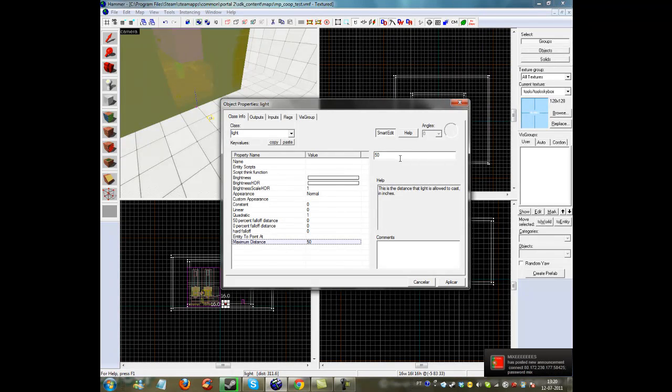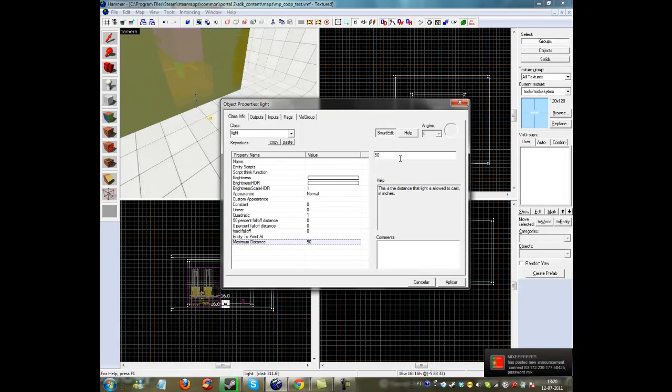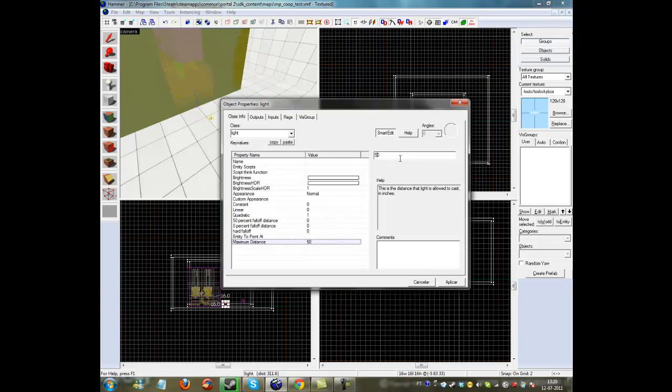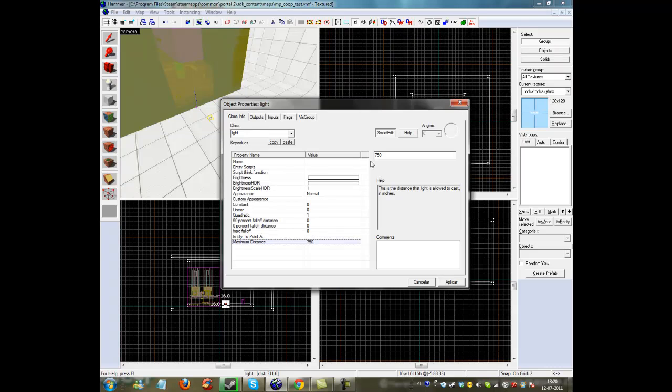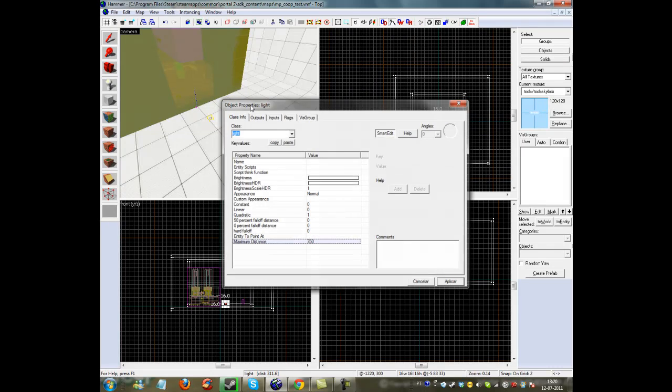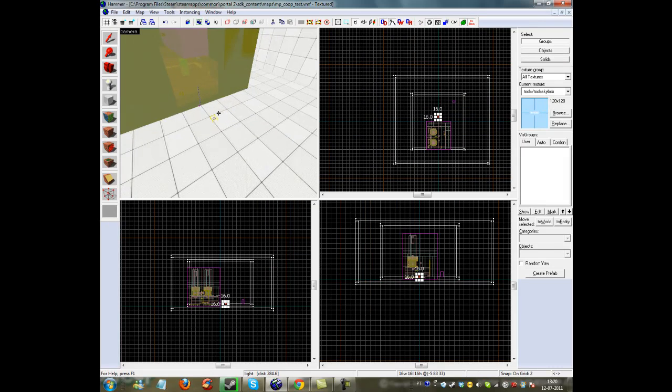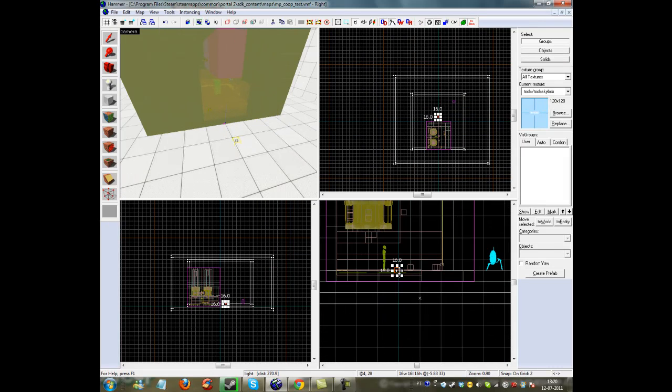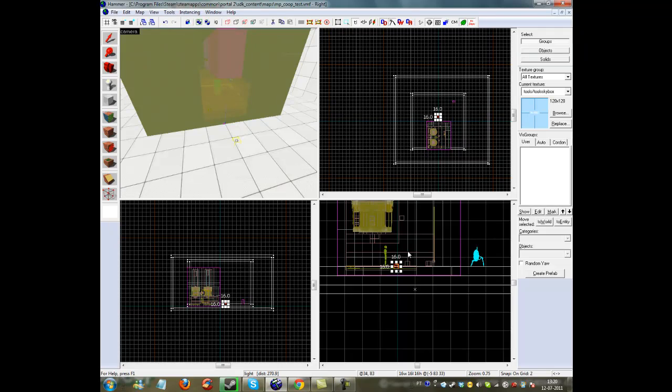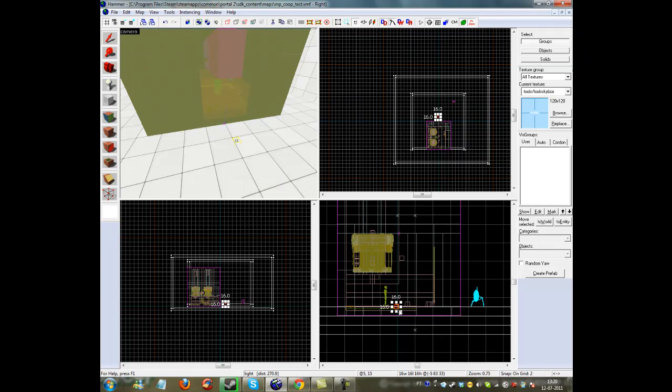The maximum light distance will be 750. You need to keep testing until you find the good lighting because sometimes you need a lot of tweaking.